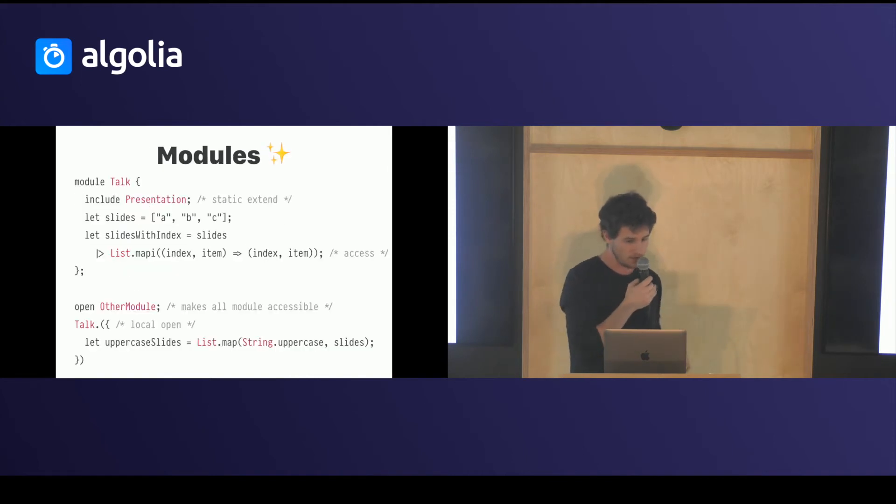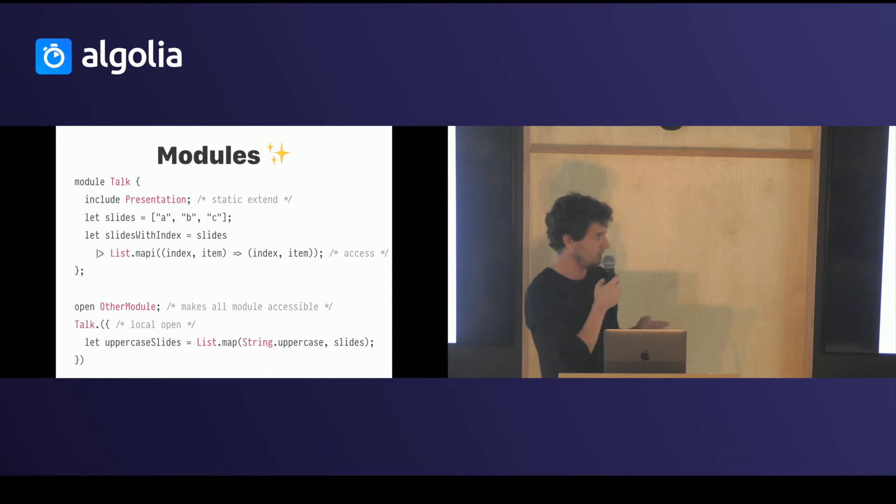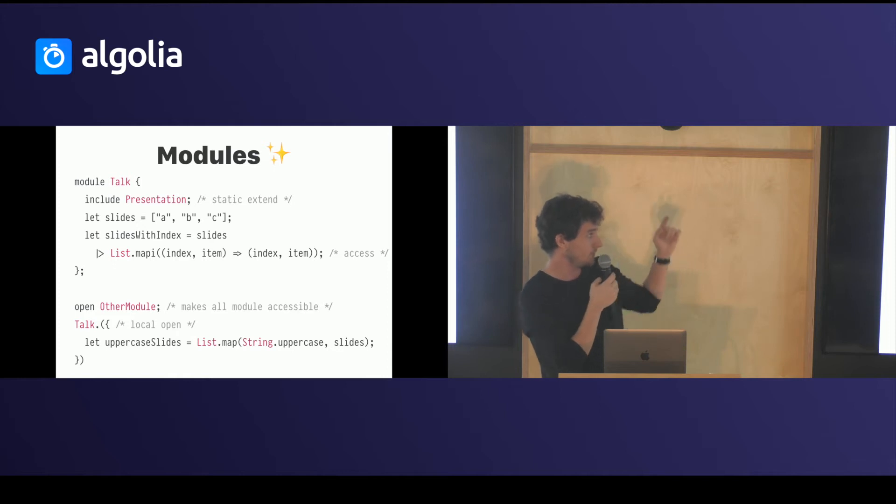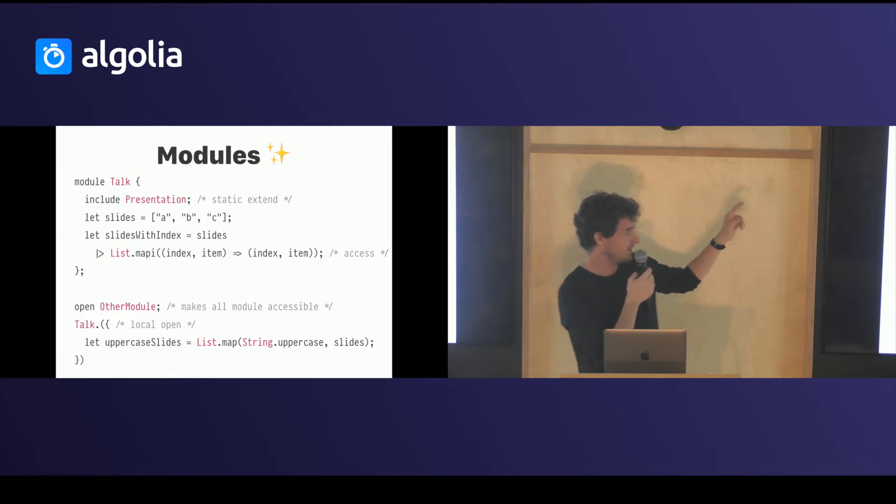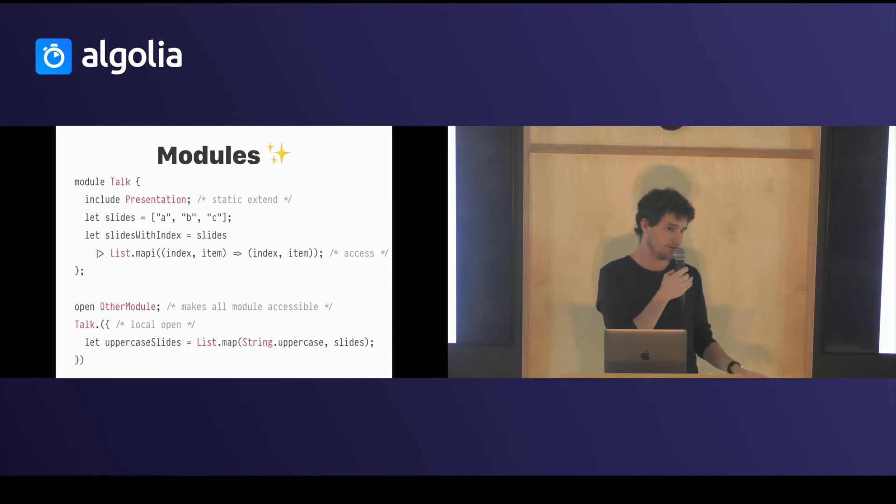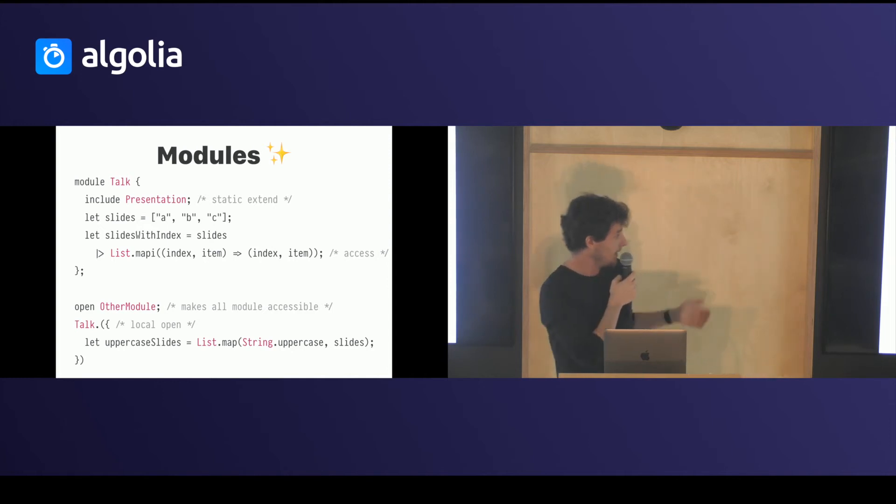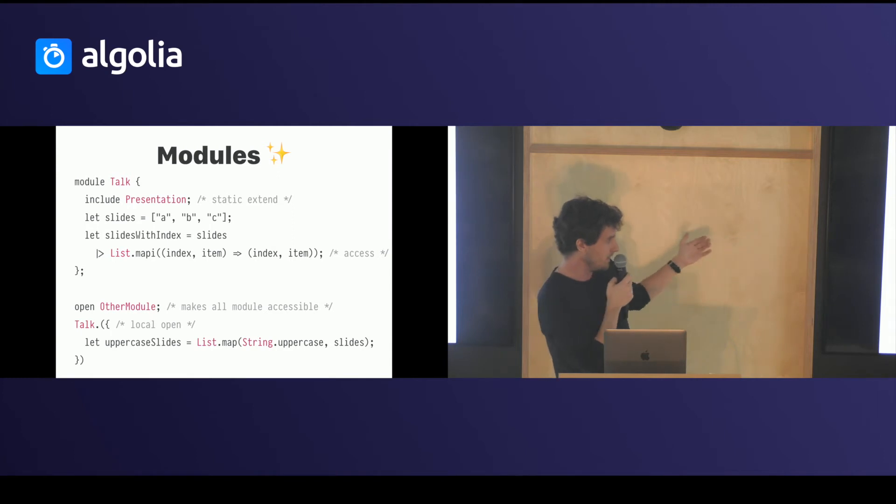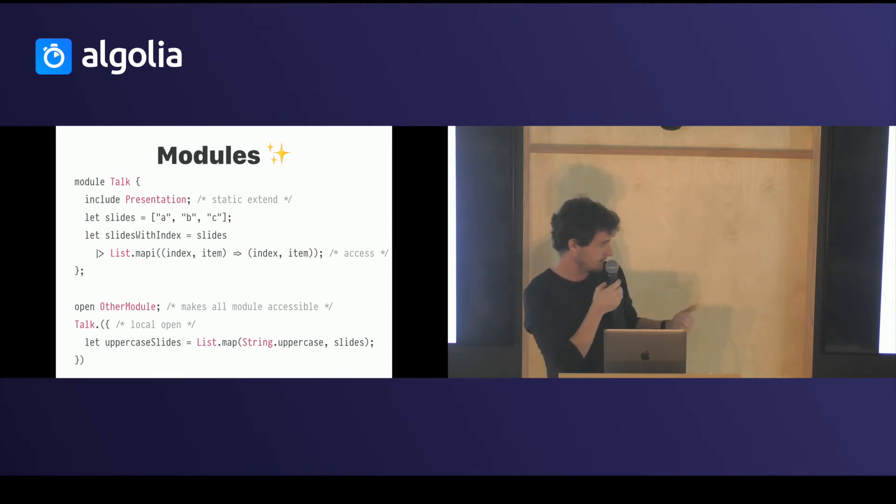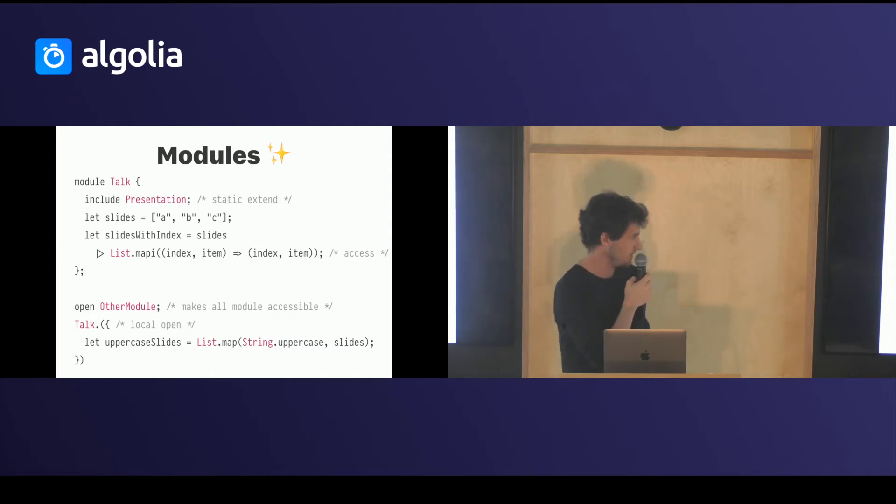You have a module system that's much more powerful than what you can find in JavaScript. Every file by default is a module, but you can declare a module in them. You can statically extend, which means you can take a module, put it in the current one and add functions. You can also open a module that makes everything in the module you open accessible in the code that's next to it. And you can open locally modules. That's pretty nice.